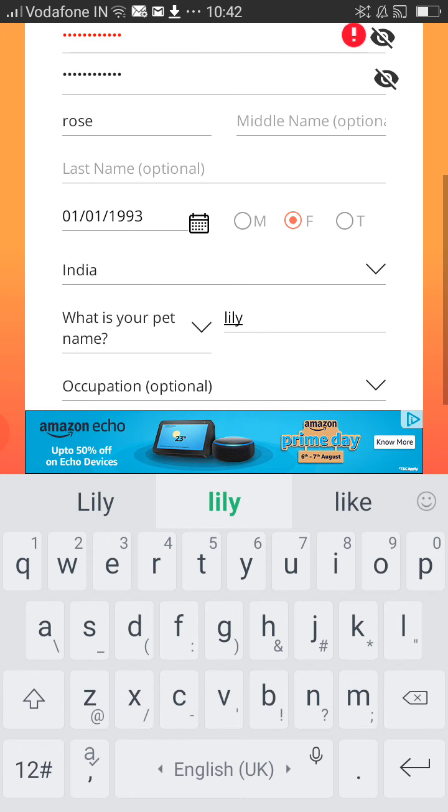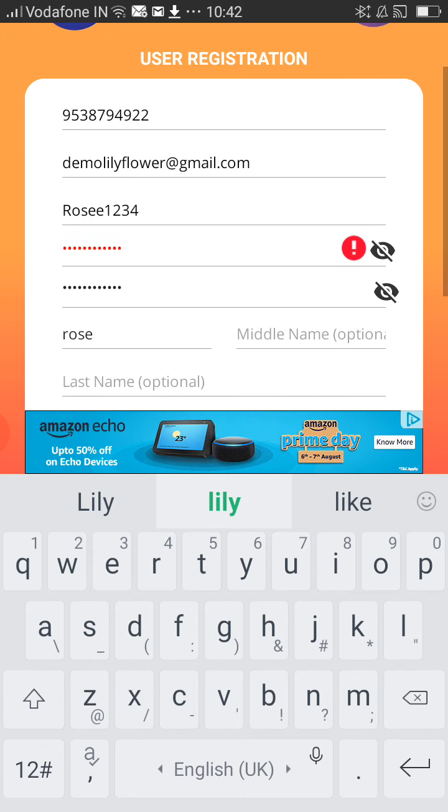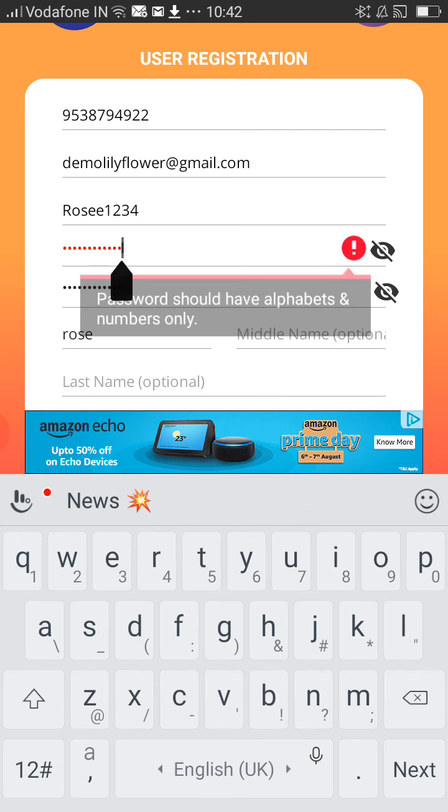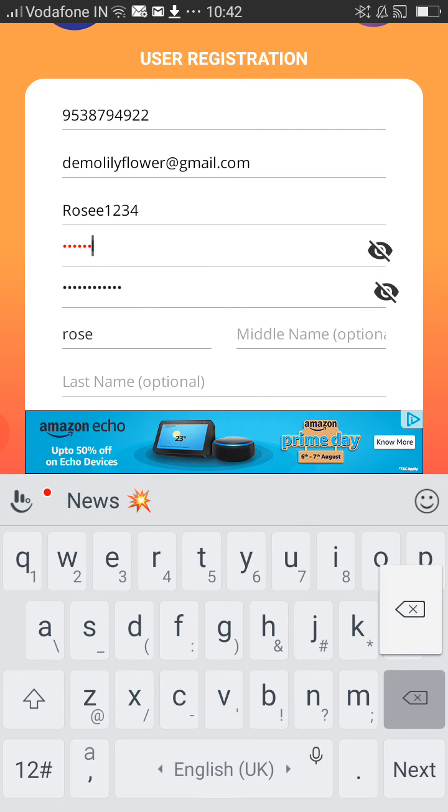Note: the password should contain only alphabetical and numerical characters — no special characters.